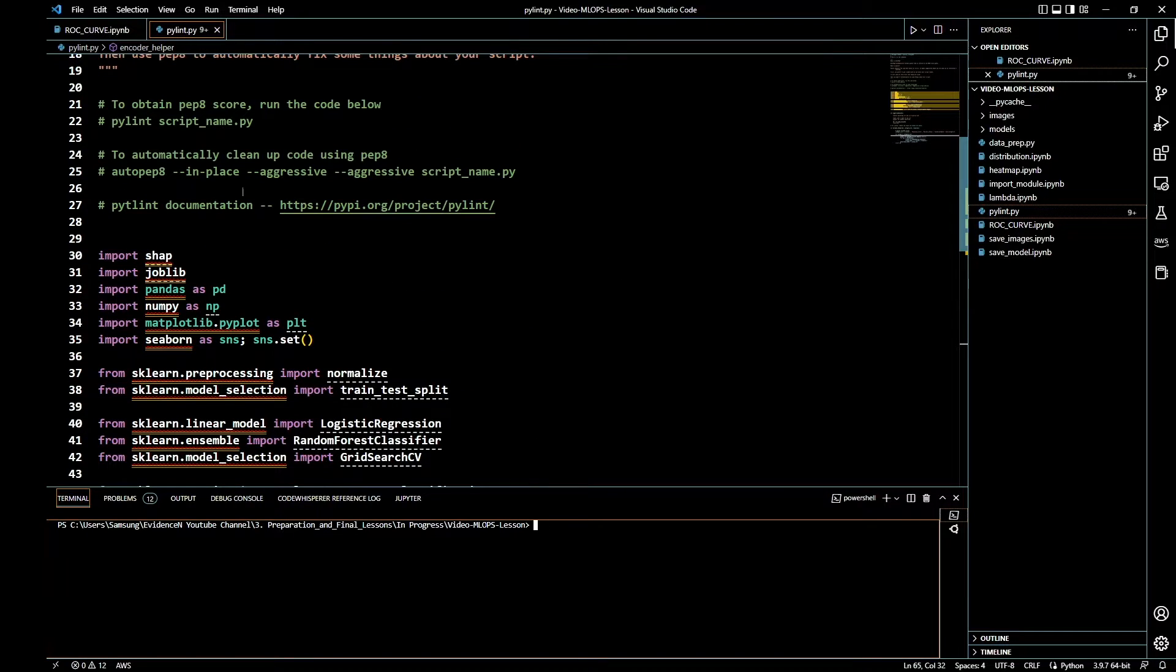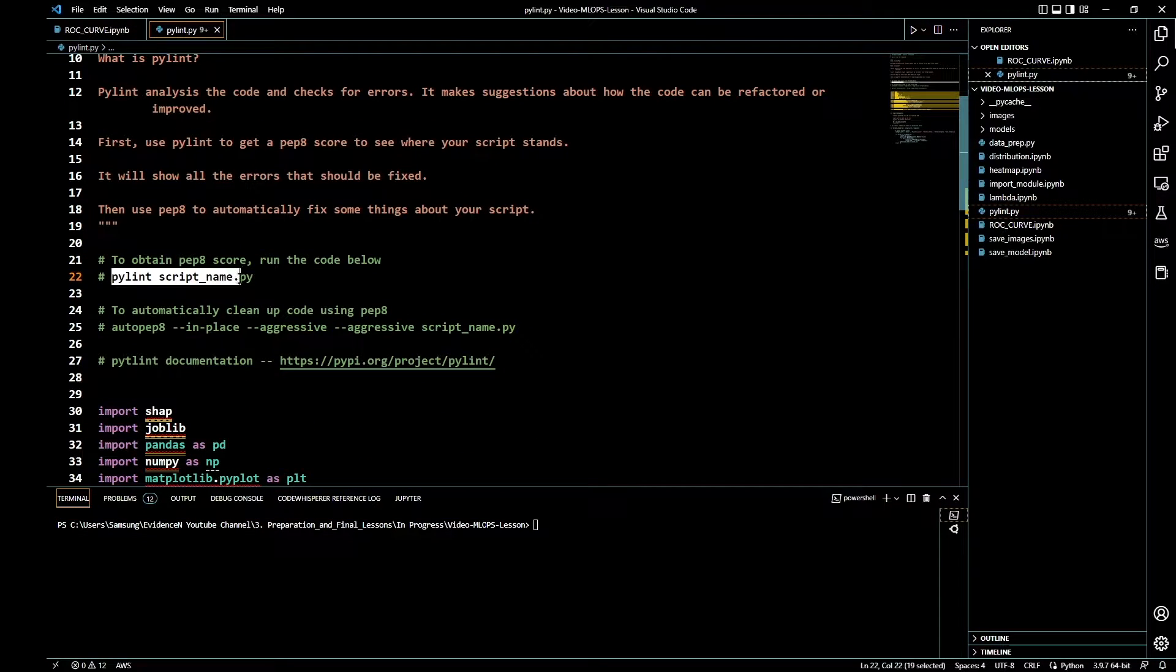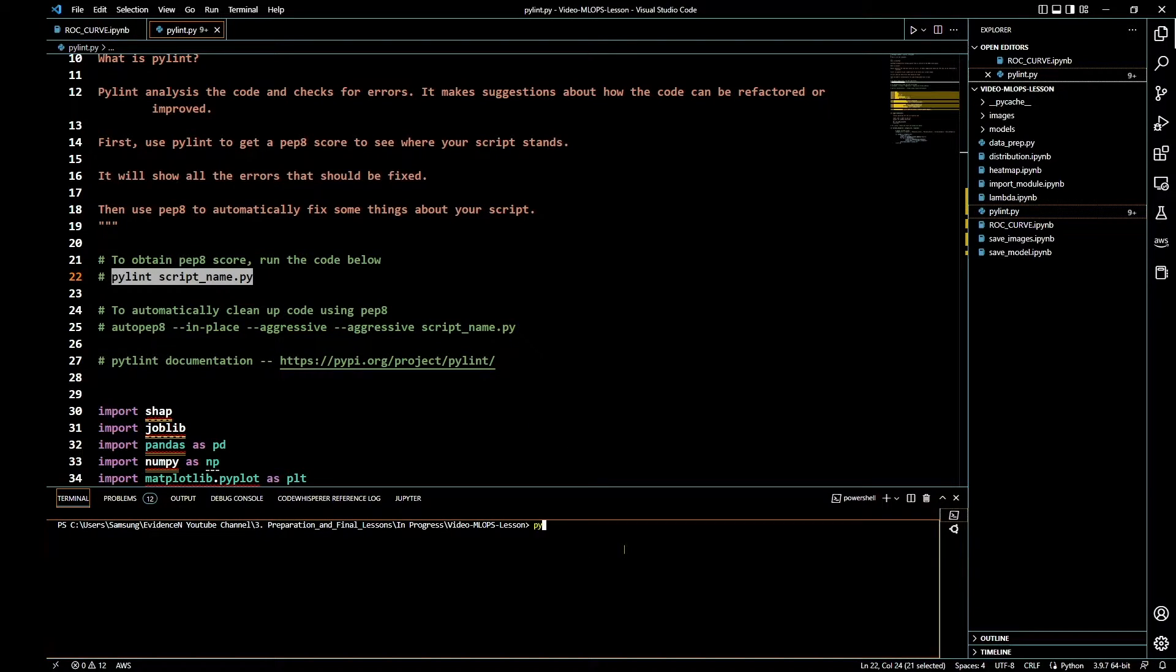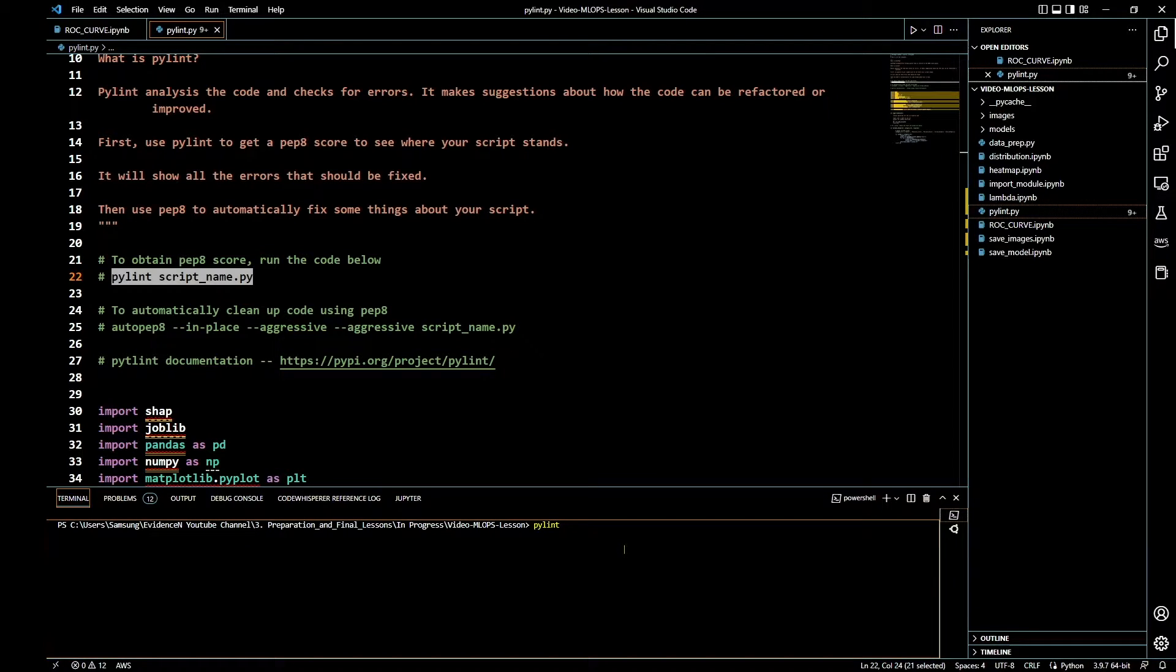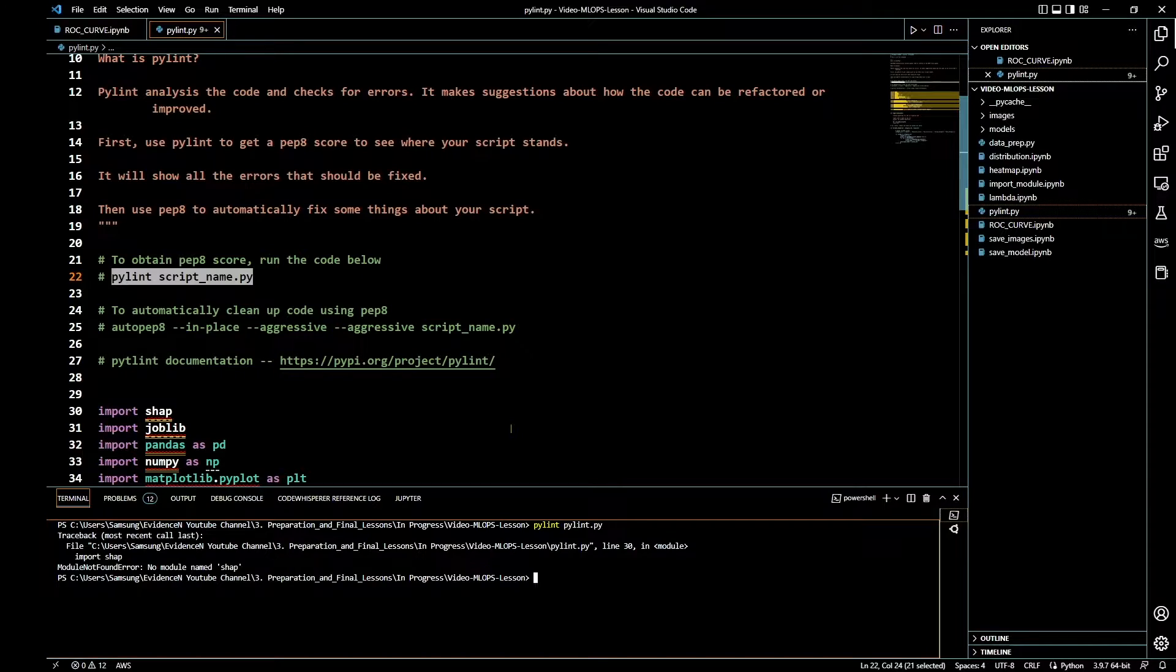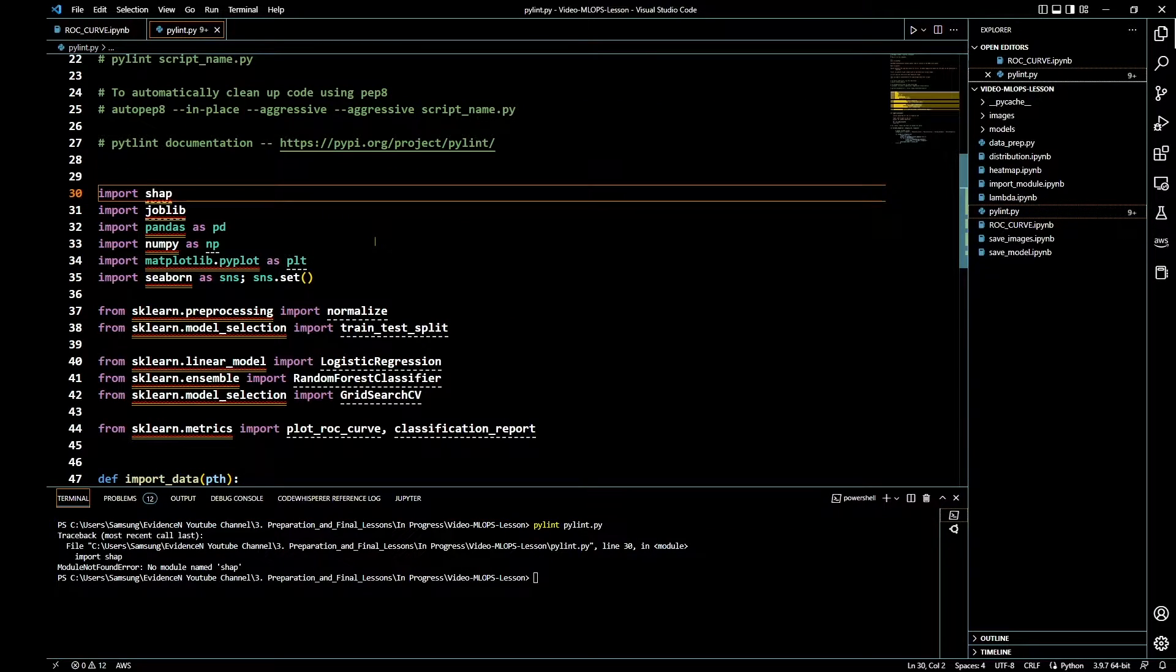Since I'm already in this directory, I'm just going to run Pylint and the script name here is pylint.py. It says no module named Sharp. Let me go ahead and comment this out and run this again.